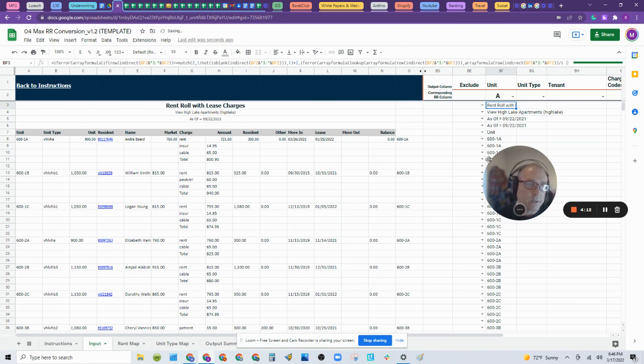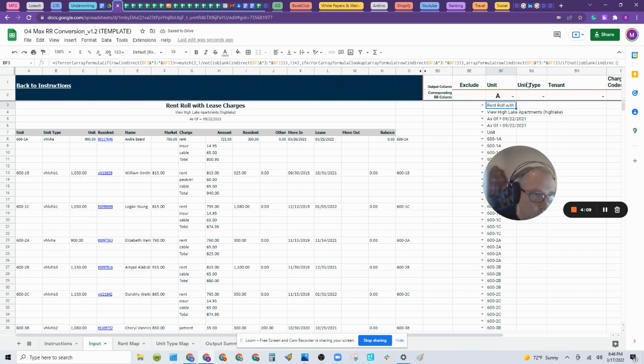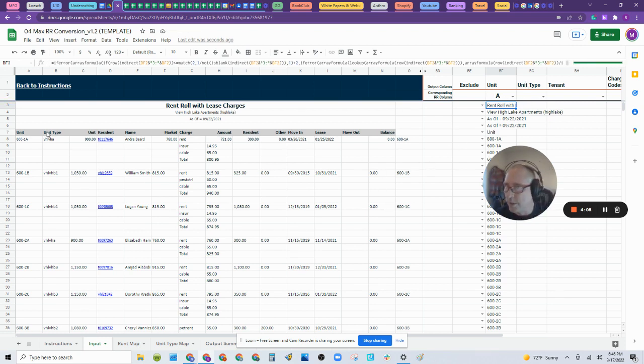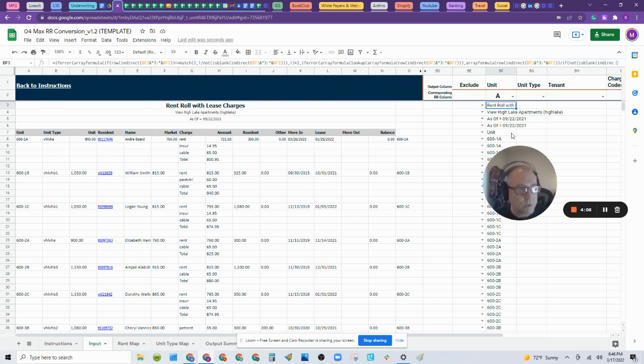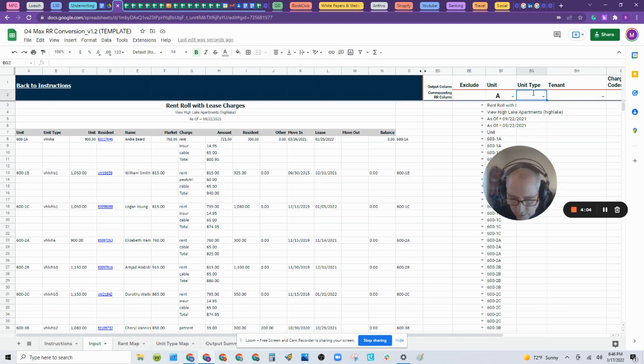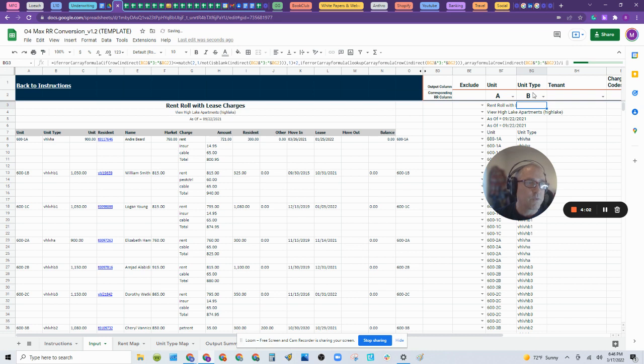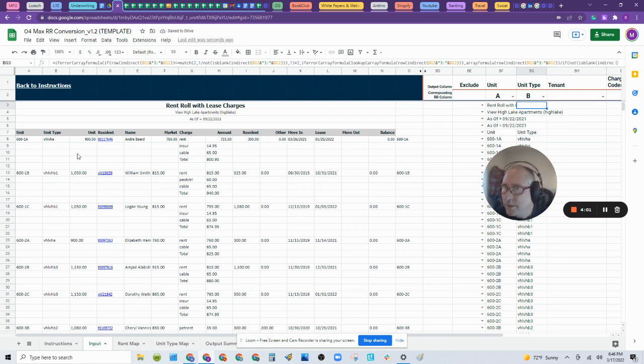It's going to fill in that column with all the unit types, right? Actually, that's unit. Now I'm going to do unit type right here, column B. Sorry about that. So B, enter. Fills it in.